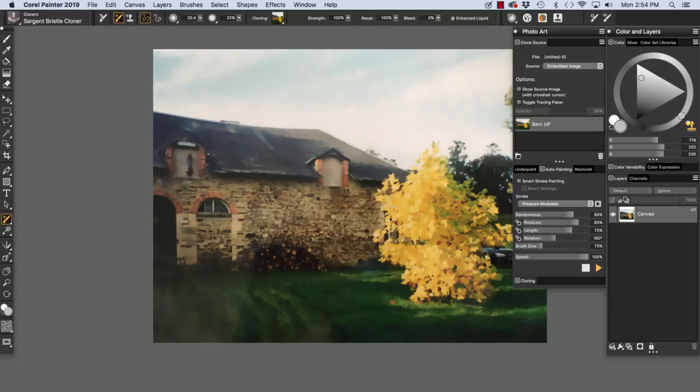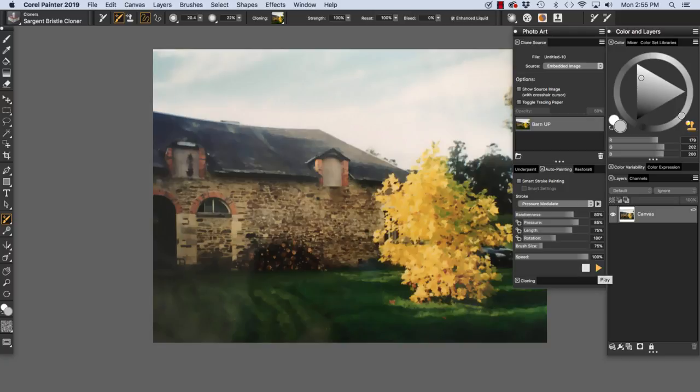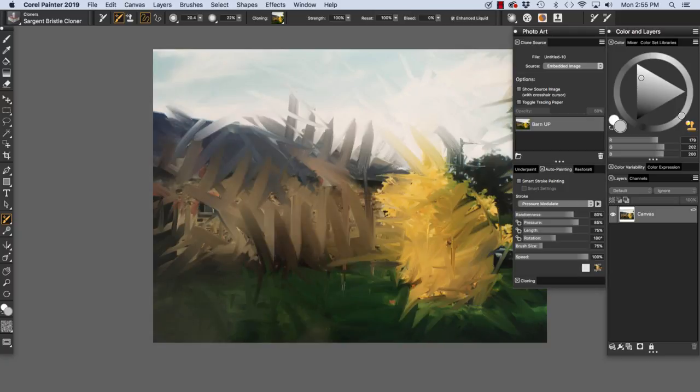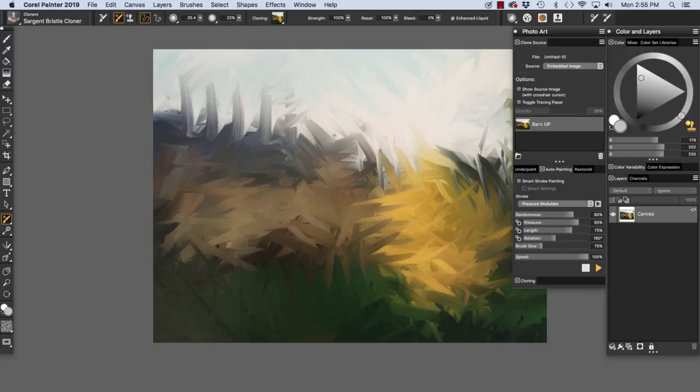Here we are in the auto-painting panel. Smart Stroke Painting is useful for a lot of different painting effects, but I'm not going to use that choice right now. I'm going to use Pressure Modulate for my stroke, and I'm going to leave the settings at their defaults. And we have a 20.4 pixel brush, and we're going to use auto-painting Pressure Modulate to paint over the image.